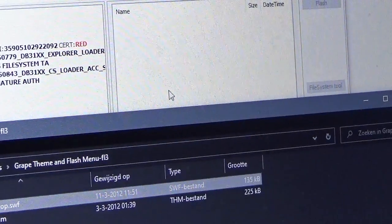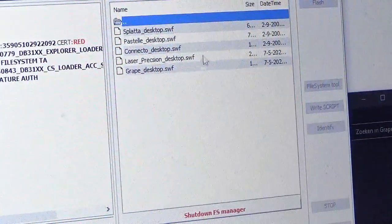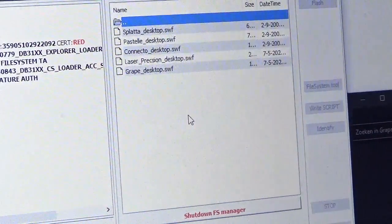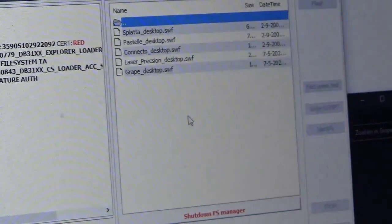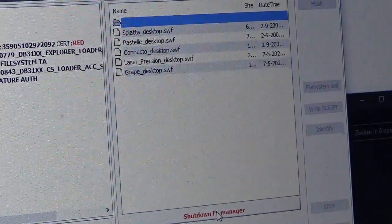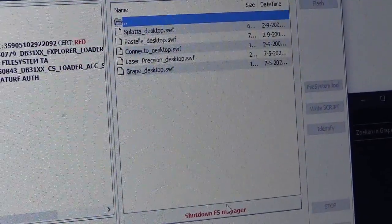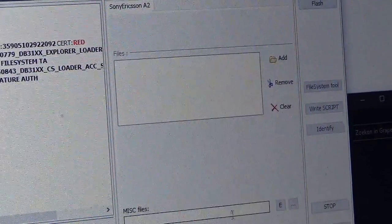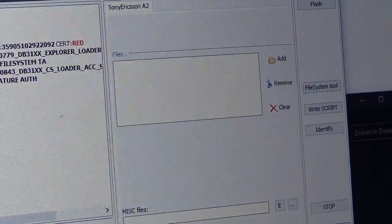So copy it over. Boom, it's copied over. So that's done. Now you're done with this, right? So you're gonna click on shutdown FS manager. And then you're gonna click on quit.